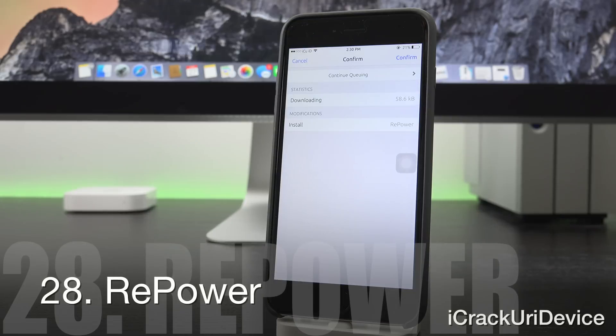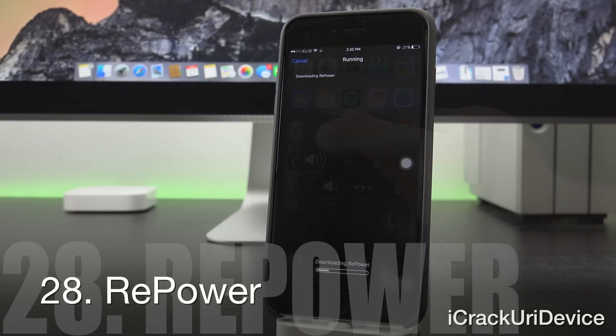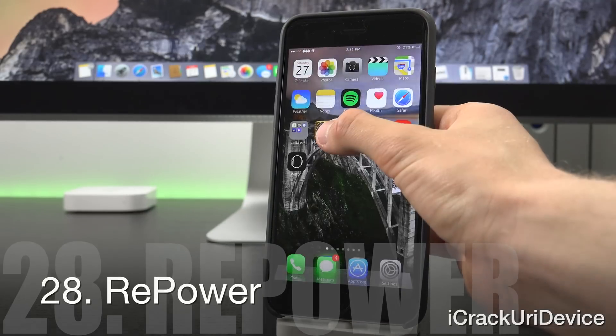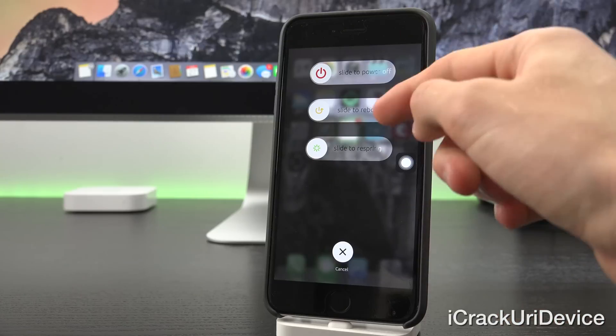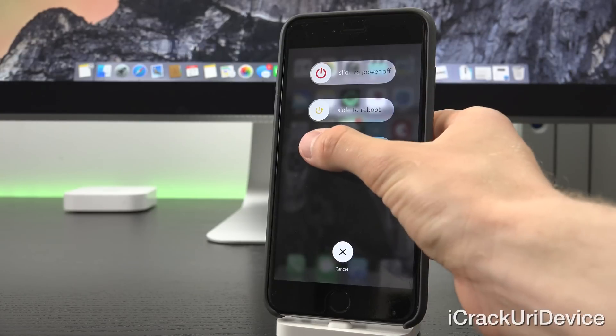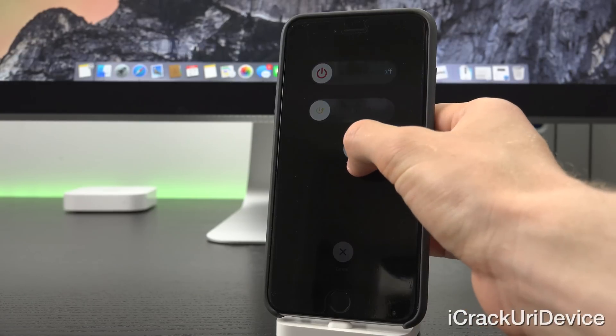Repower is an awesome tweak that adds respring as well as reboot options to the regular slide to power off screen.